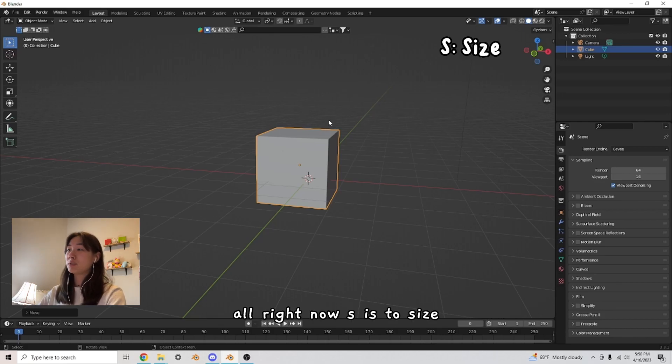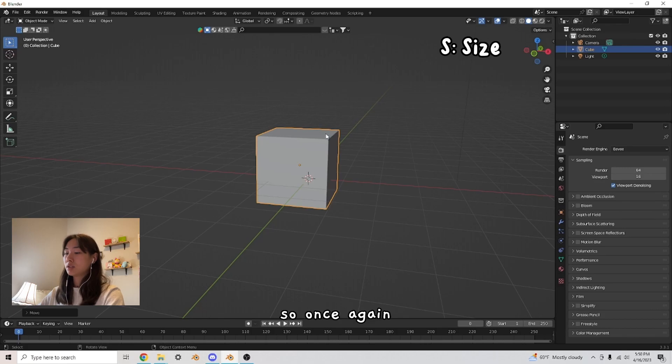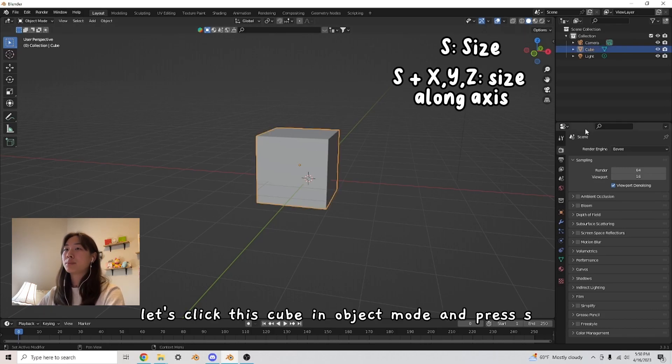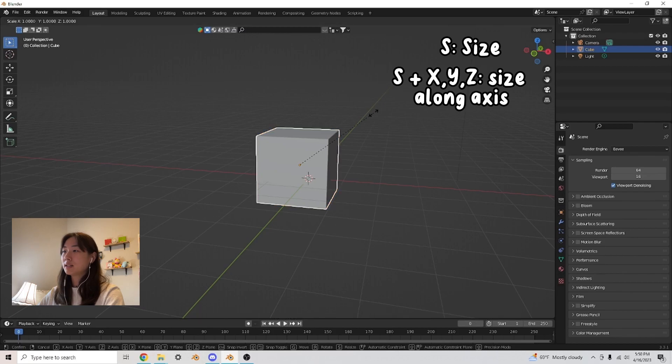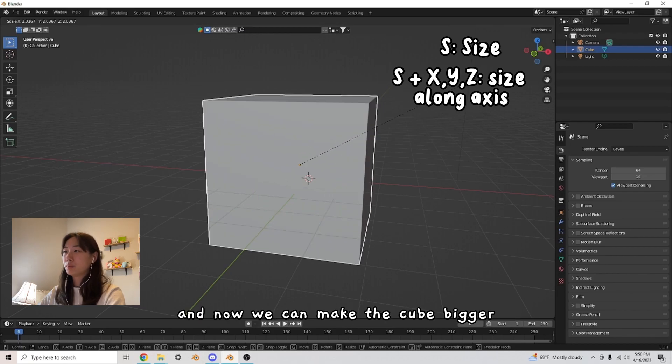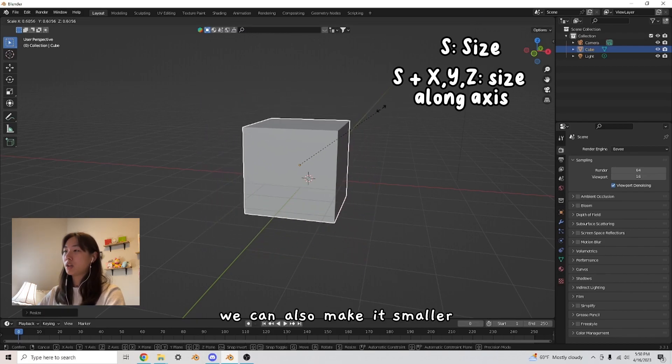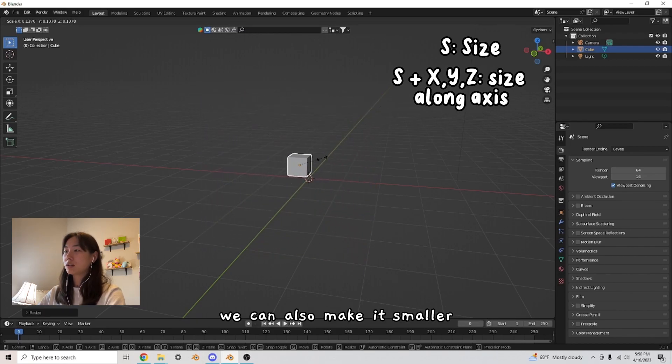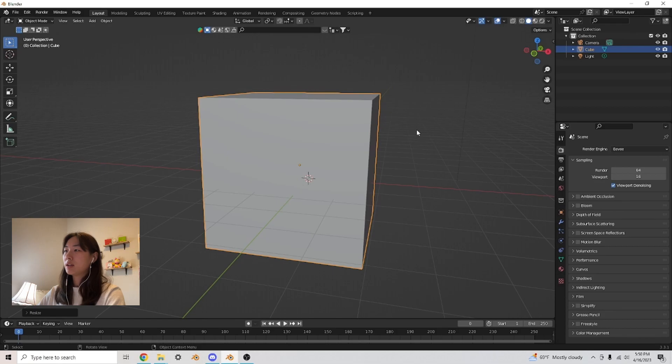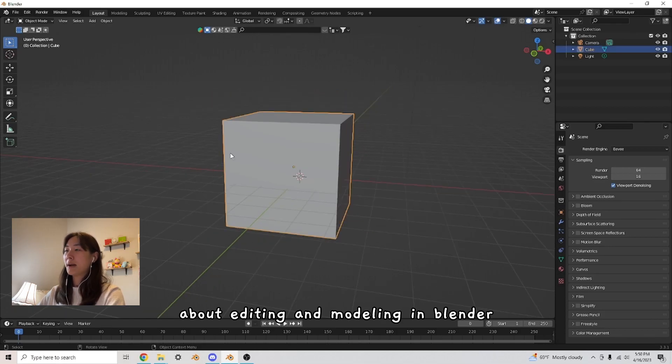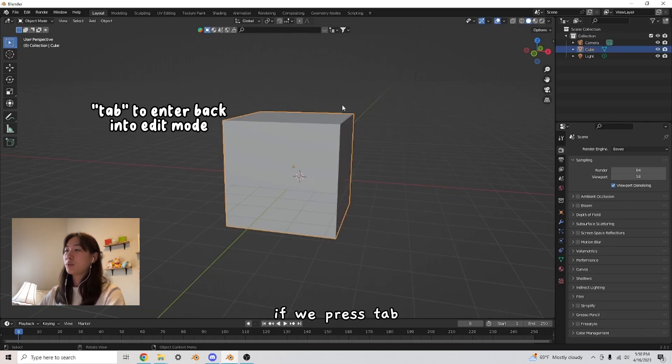All right, now S is to size. So once again, let's click this cube in object mode and press S. And now we can make the cube bigger. We can also make it smaller. Now here's the thing about editing and modeling in Blender.